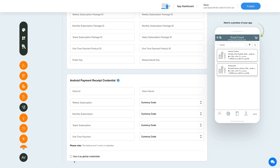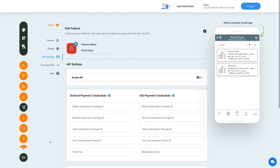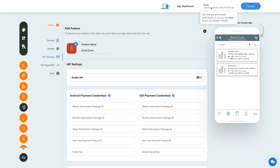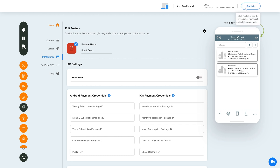After providing the credentials, you can use them as global credentials by checking this checkbox here. Please note you can also add new credentials if you want. Once you are done, click on save to save the changes manually.